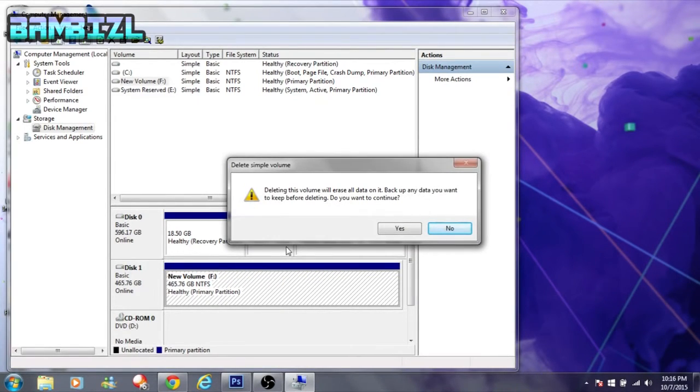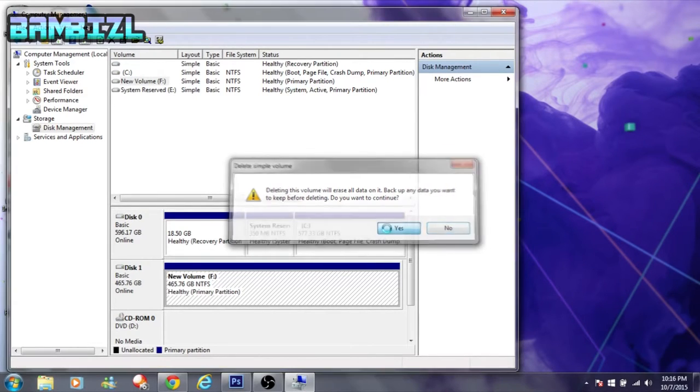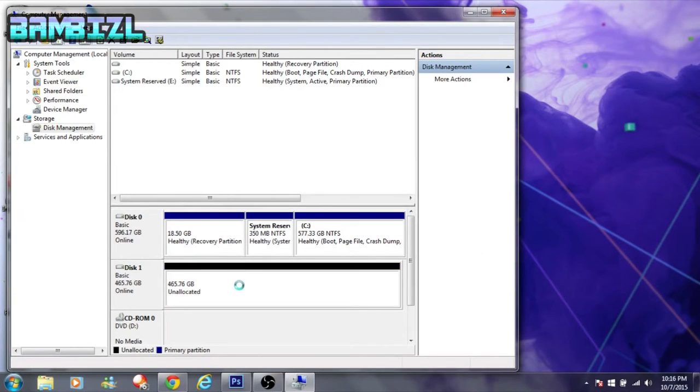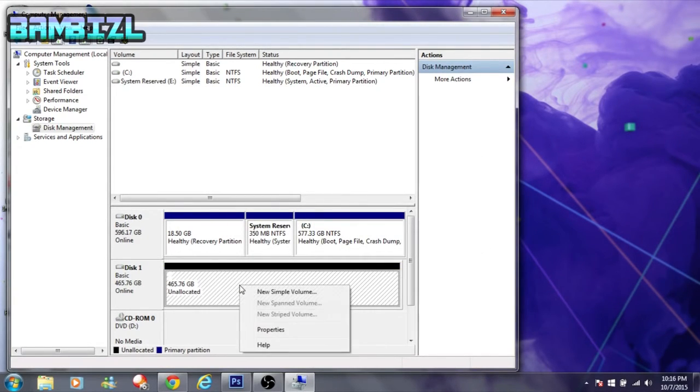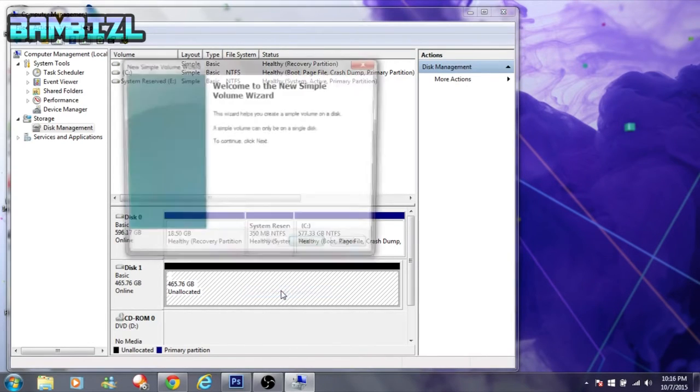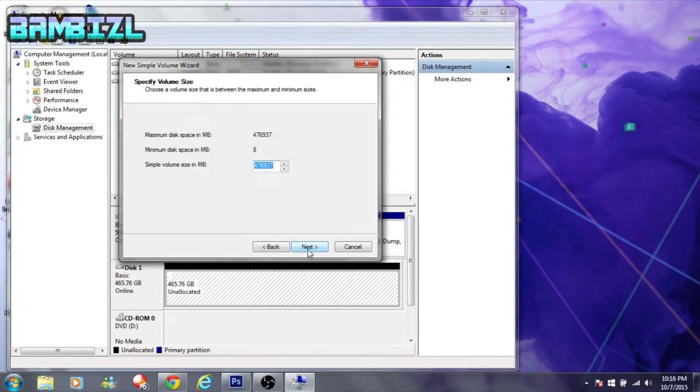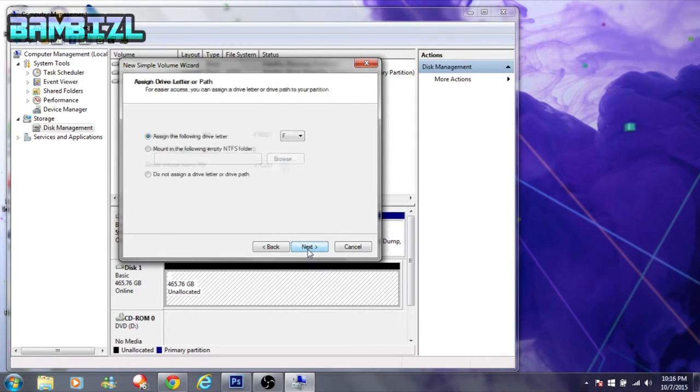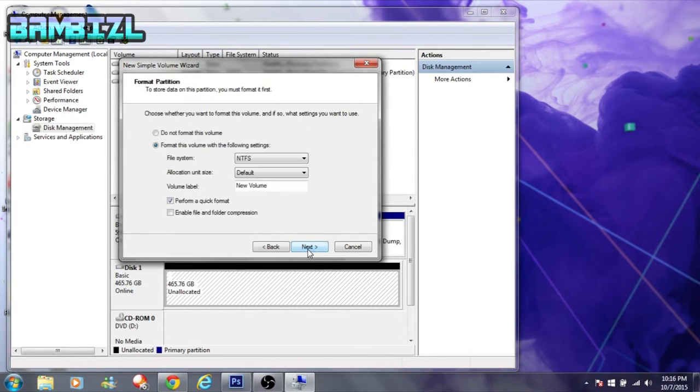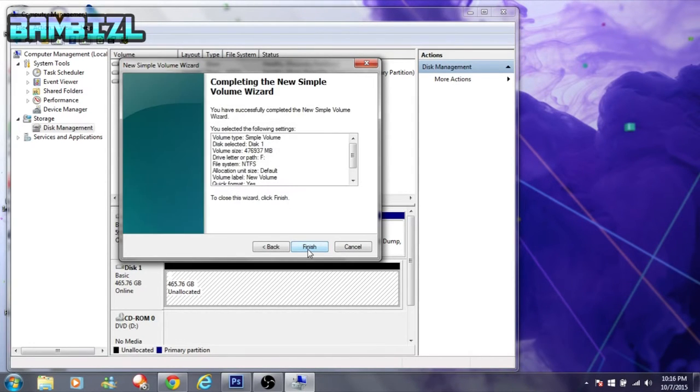This message pops up, that is okay, you're fine. Just hit yes. Alright, it's going to do unallocated. Right click it again and hit new simple volume. This wizard tool comes up, hit next, next, next, next and finish.